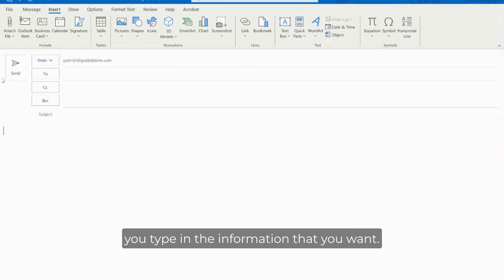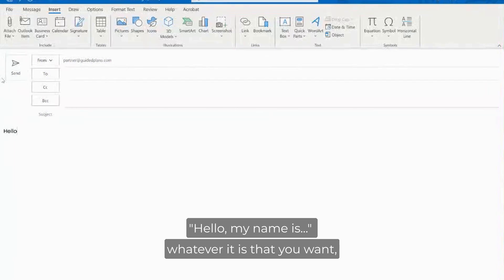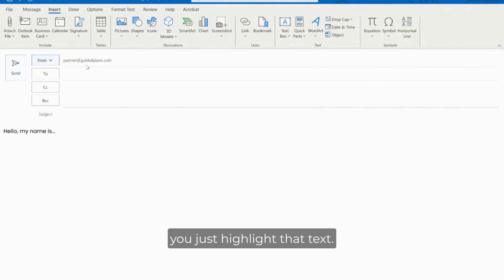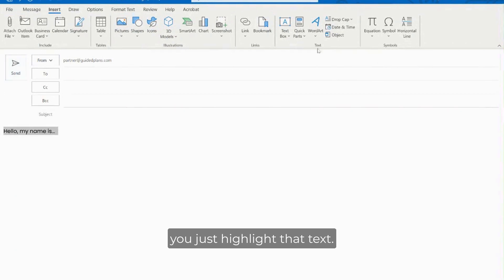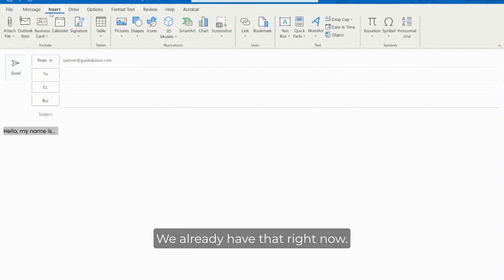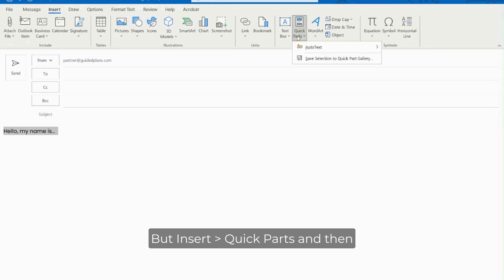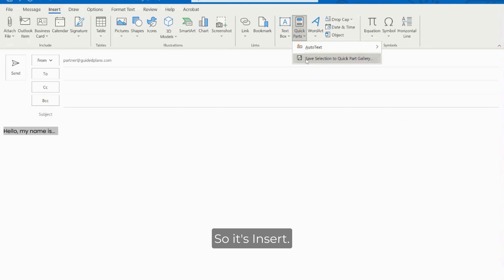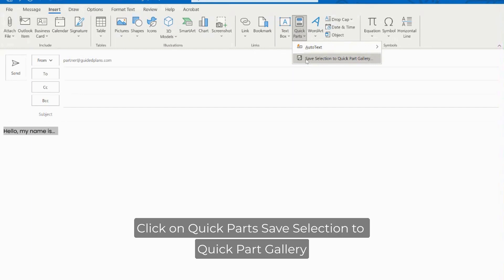So you simply create an auto text - the way that you do that is that you type in the information that you want, hello my name is, whatever it is that you want, you just highlight that text, go to insert and then save selection to quick part gallery.